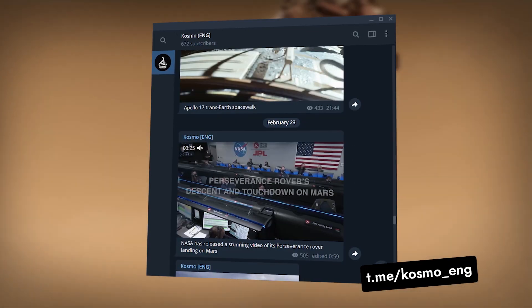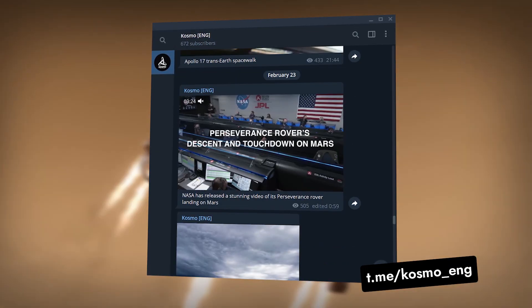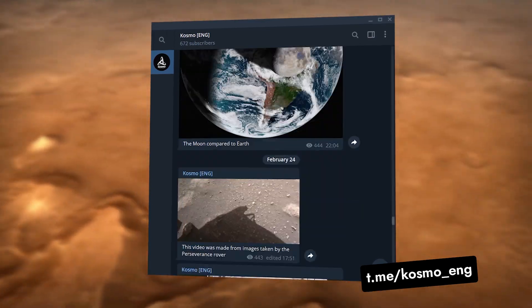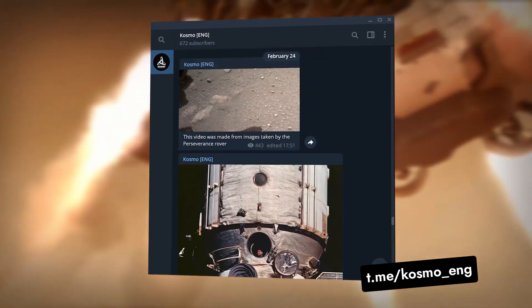This way you will definitely not miss our latest videos. And now, back to the story.